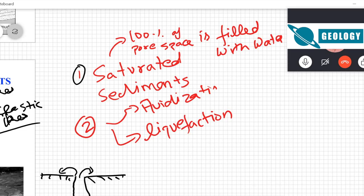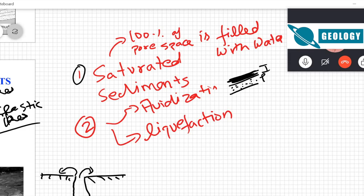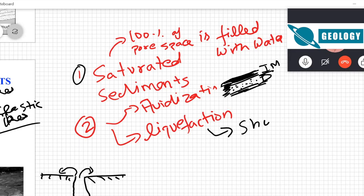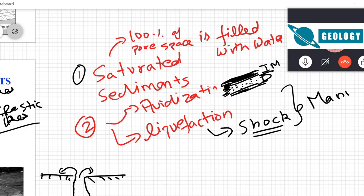For fluidization, the condition is that you have a permeable bed covered by an impermeable layer on all sides that will not allow water to escape. For liquefaction, the second condition is that you need some kind of shock. Liquefaction deposits can occur in many different depositional settings.